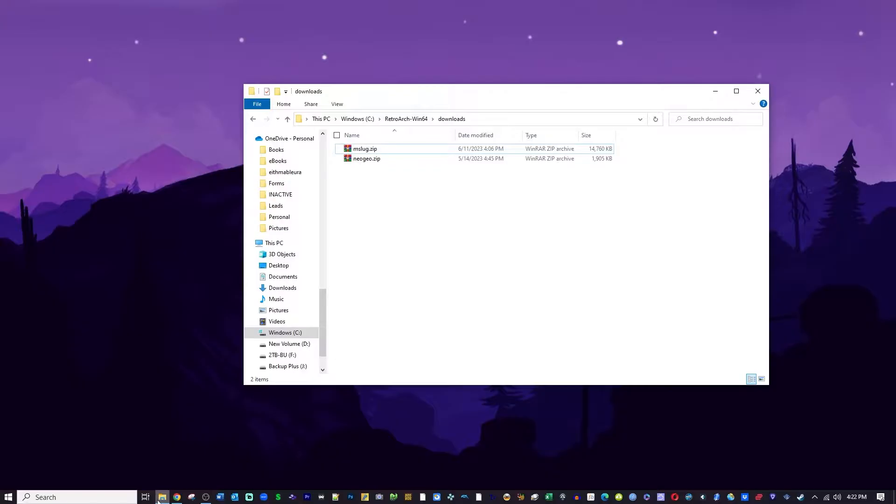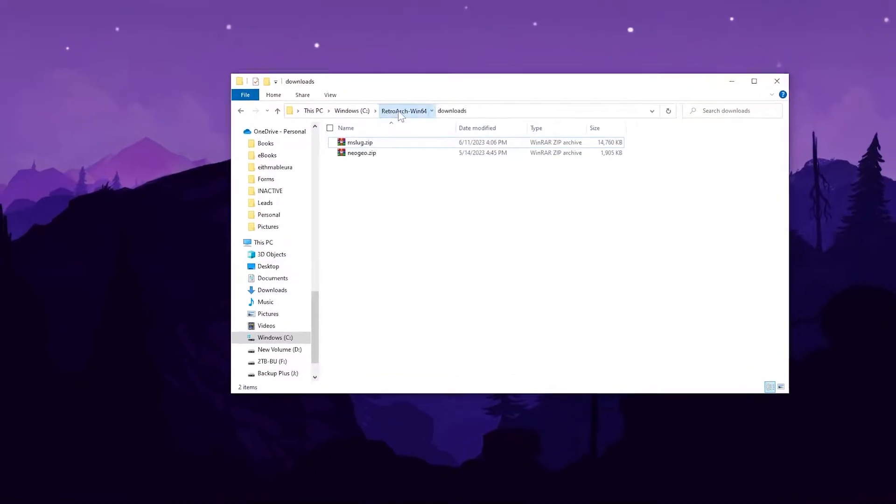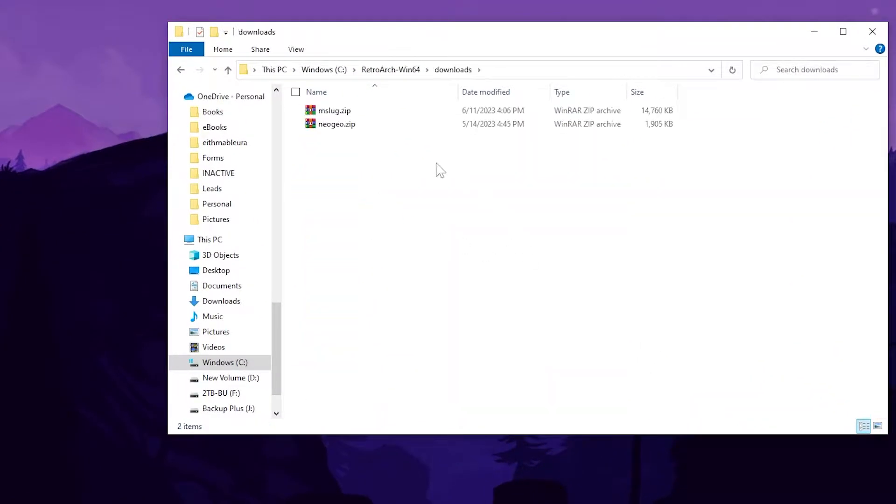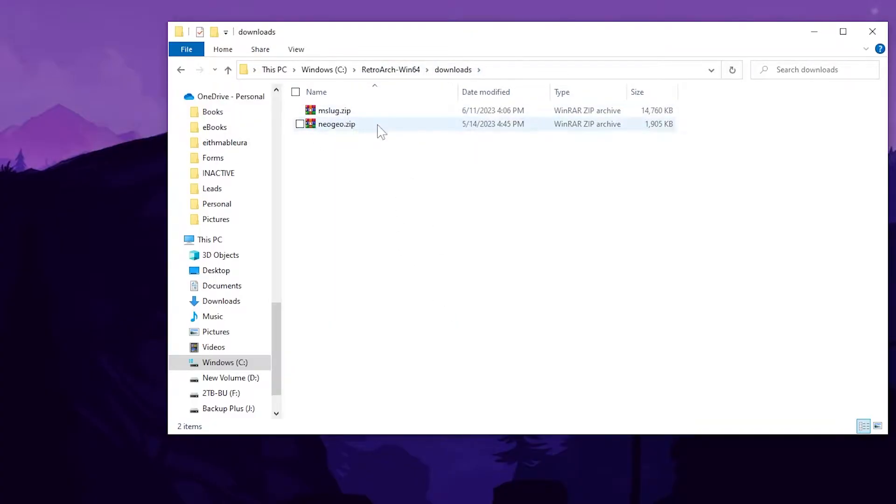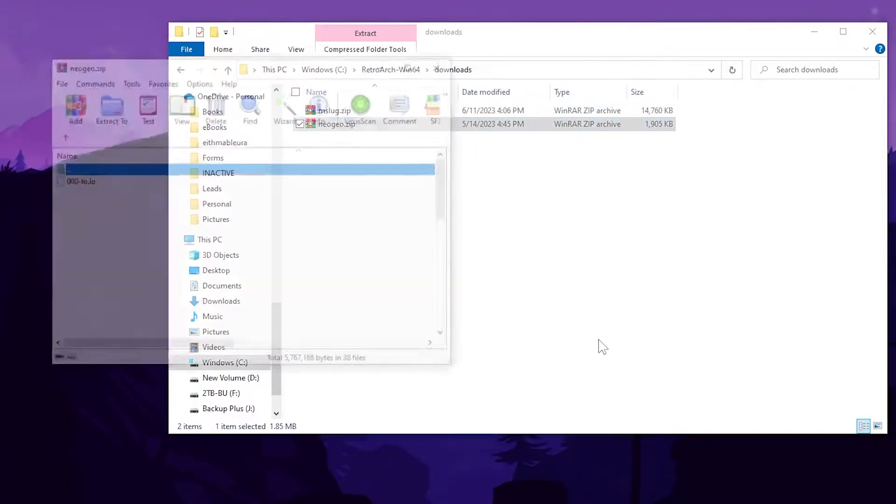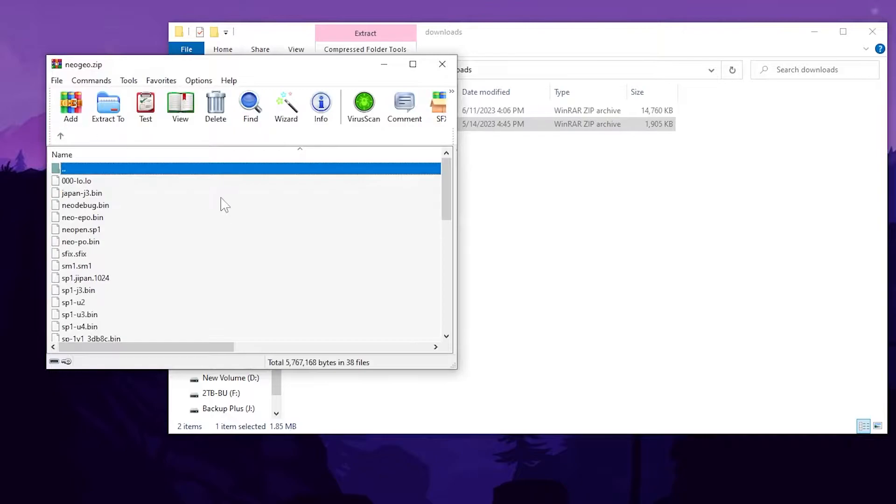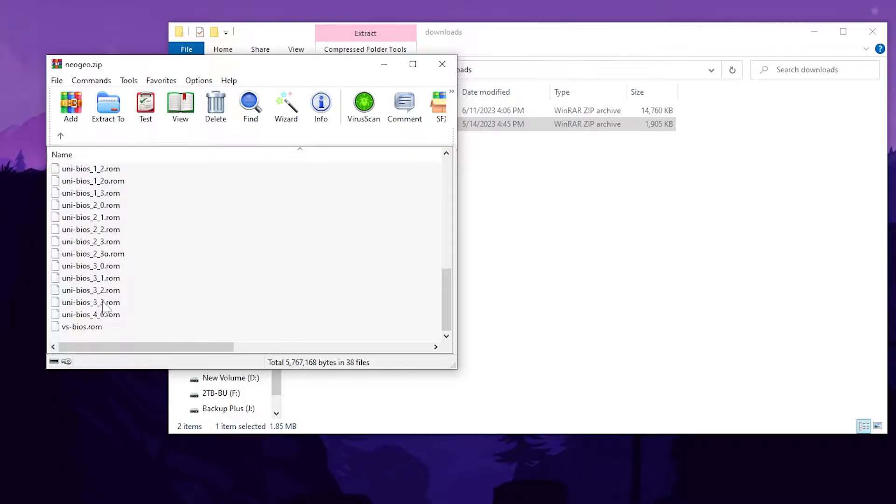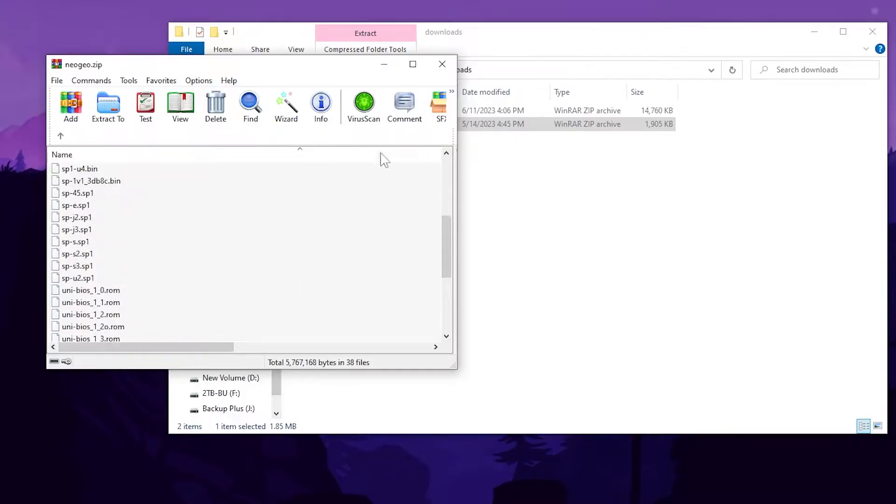As you can see right here I have Metal Slug 1 the ROM in my downloads folder in RetroArch. That is a quick access menu very easy to access and I have my Neo Geo zip file. This has all the bios files in it and you see here I've got all the Unibios in there as well. I will show you where to get those in a second.